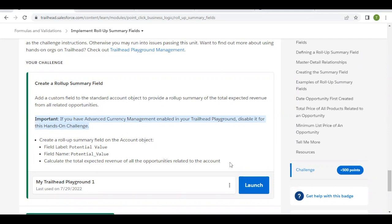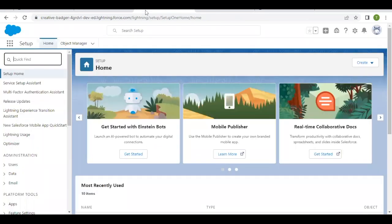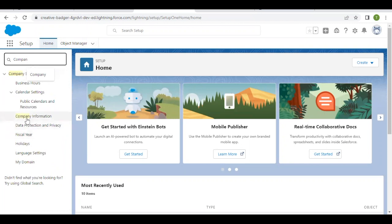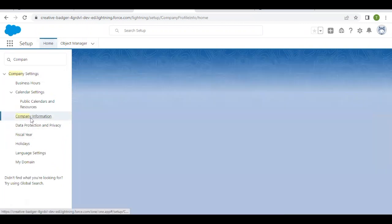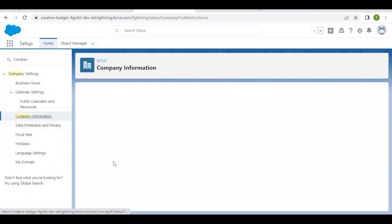Launch your playground and in Setup, go to Quick Find and type 'company.' Select the Company Information option and it will filter out for you.